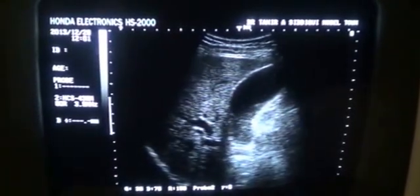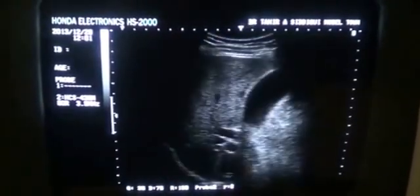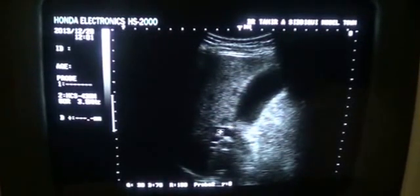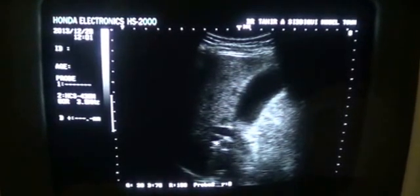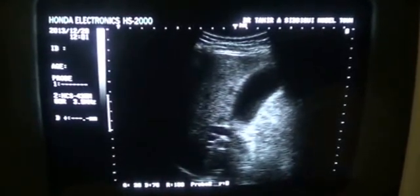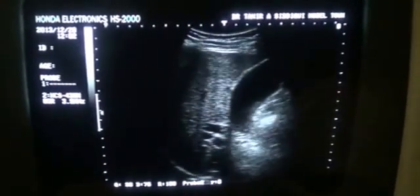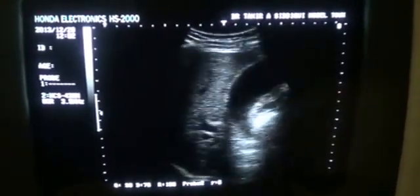This is the gallbladder. And here you see a double barrel sign. This is the portal vein. This is the common bile duct — the common bile duct is dilated. And whenever the common bile duct is dilated, you will see a double barrel sign.